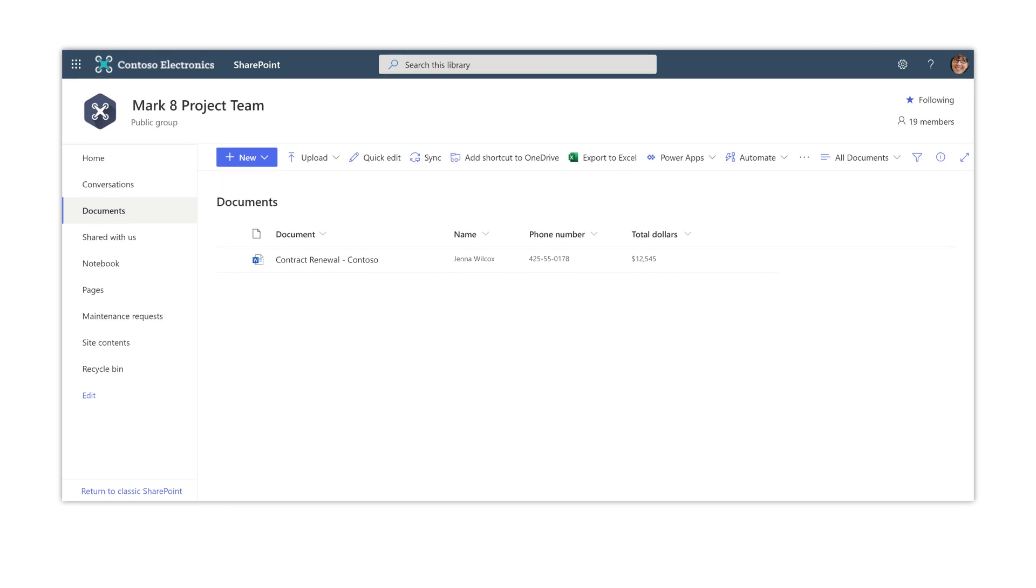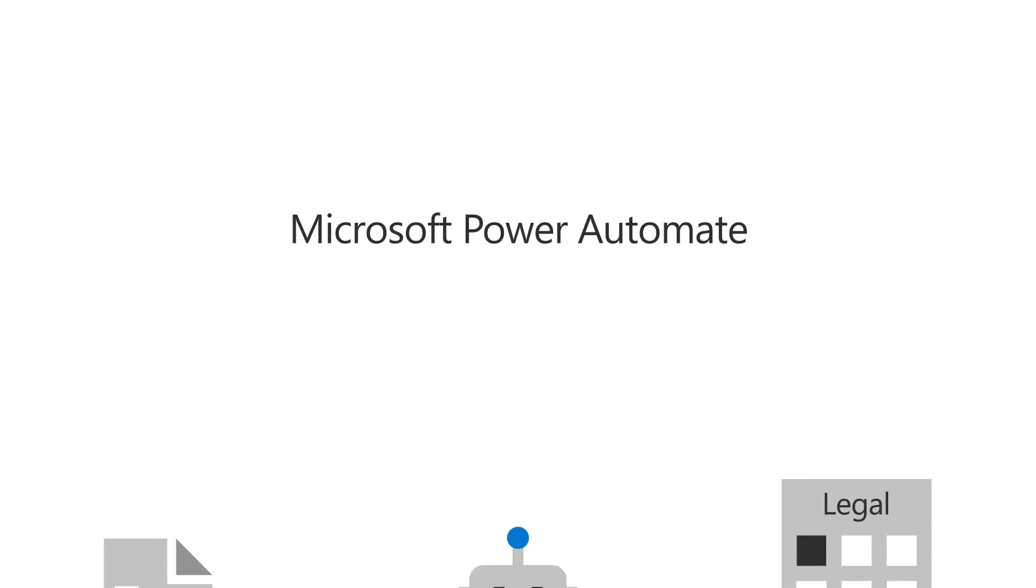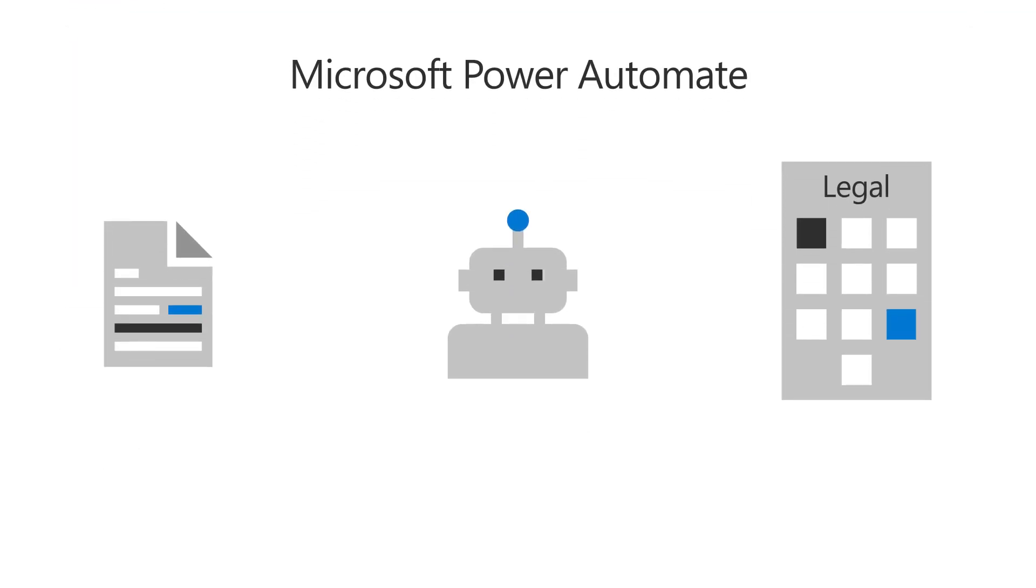Then, using other applications such as Power Automate, you could customize your solution to notify your legal department when any contract renewal documents exceed a certain dollar amount.